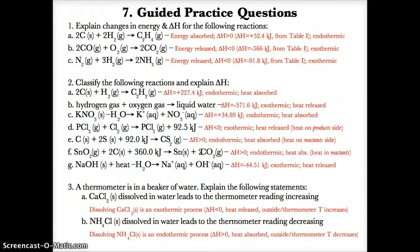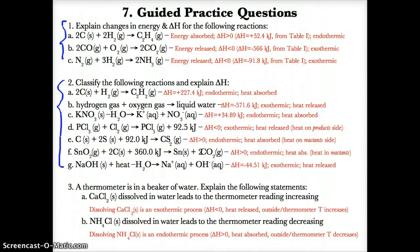For practice questions: if a reaction does not have heat written in it, look it up on Table I to determine whether it's endo- or exothermic. If heat is on the reactant side, it enters — endothermic, delta H greater than zero, heat absorbed. If heat is on the product side, it exits — exothermic, delta H less than zero, heat released.